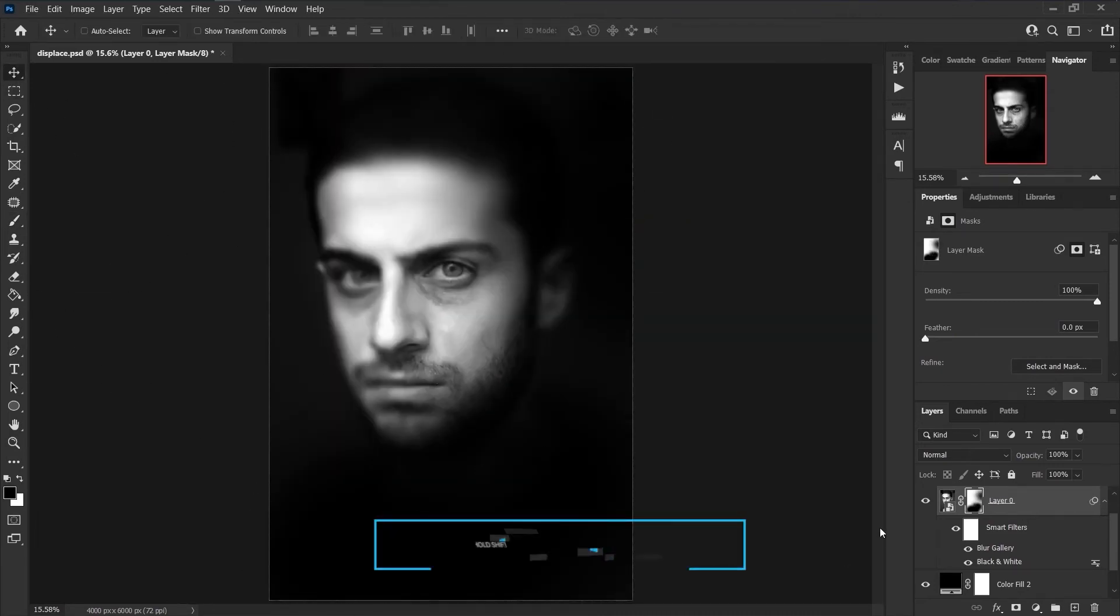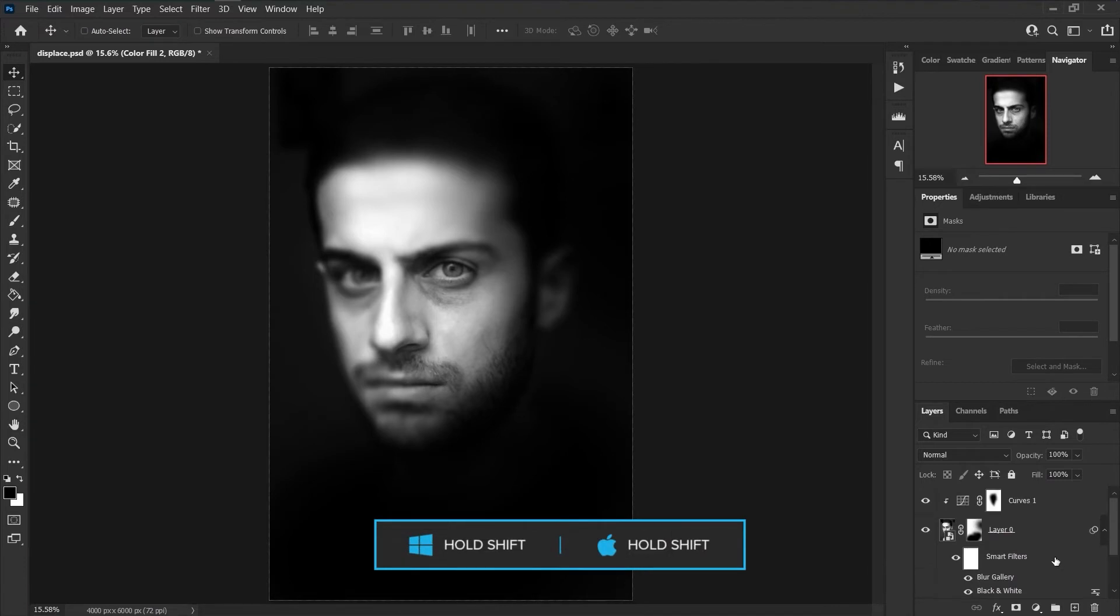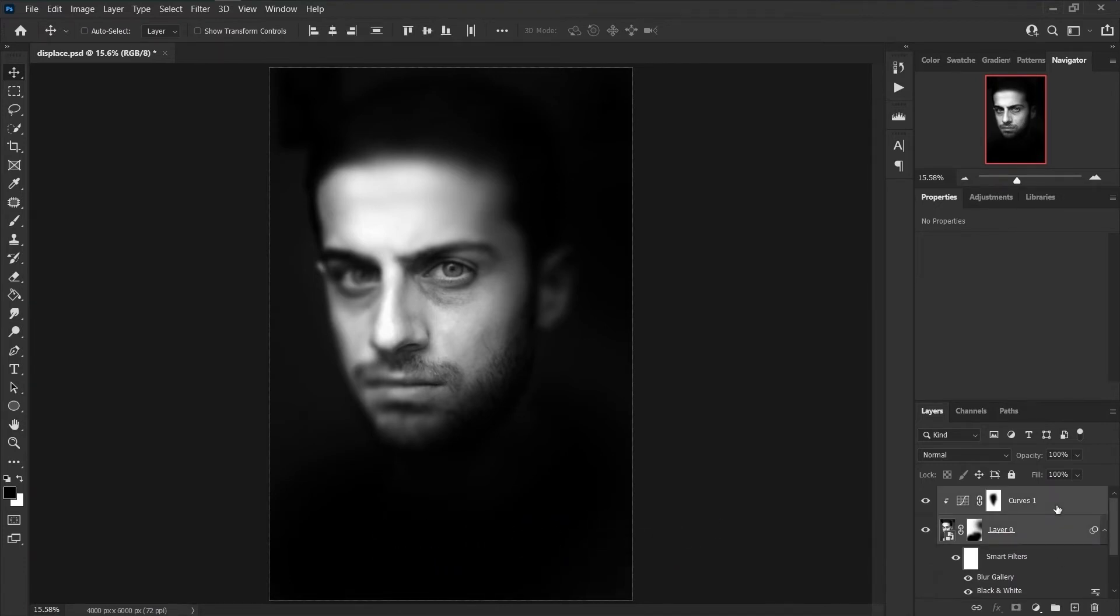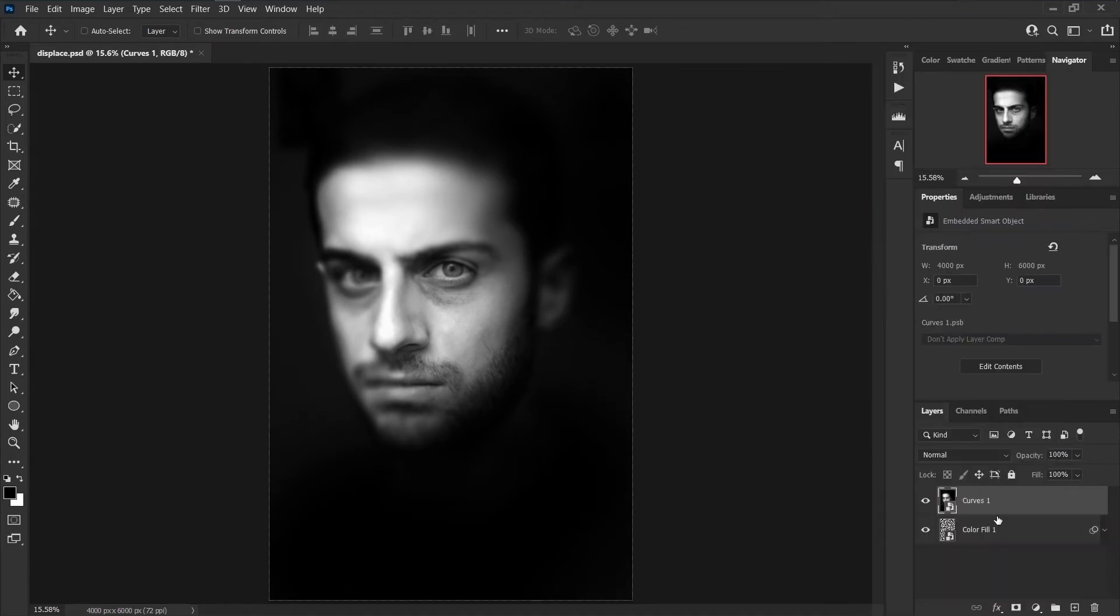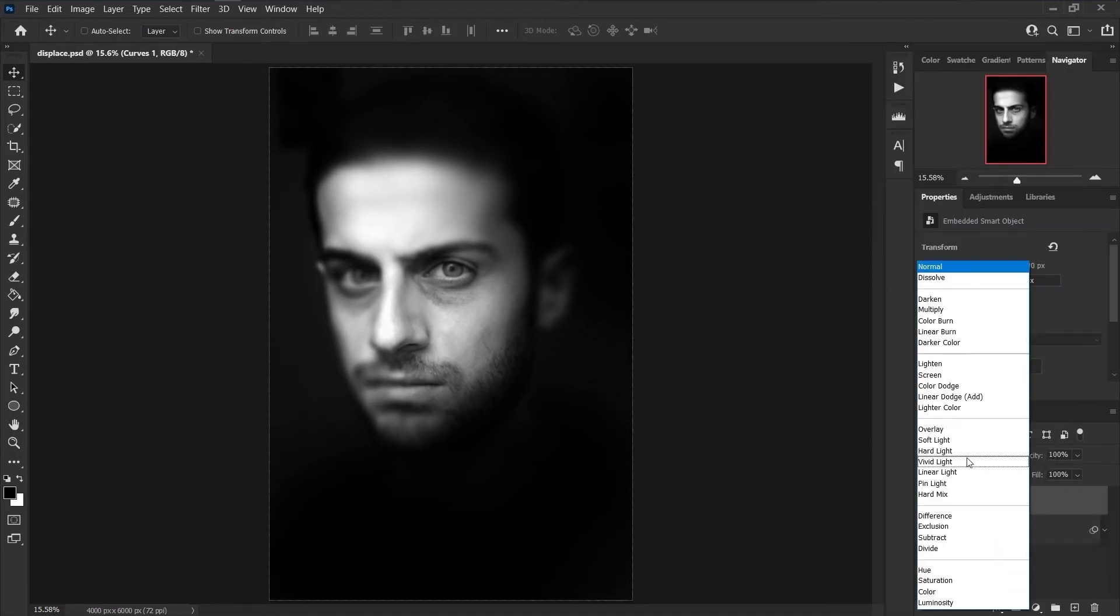Click on the solid color layer, hold the Shift key and click on the first layer to select all layers, then right-click and Convert to Smart Object. Set blend mode to Hard Light.